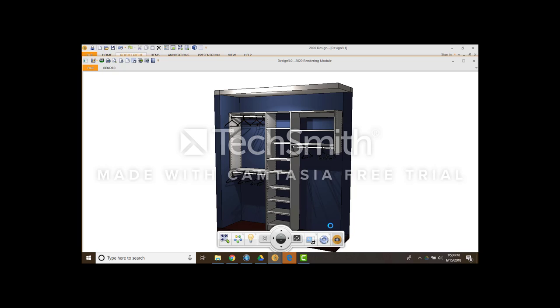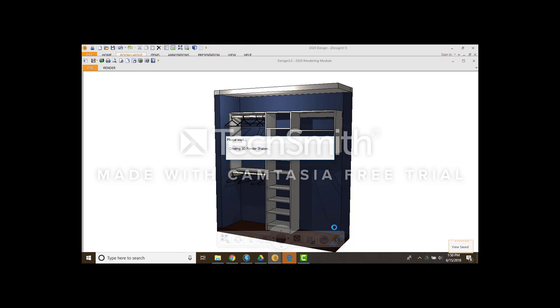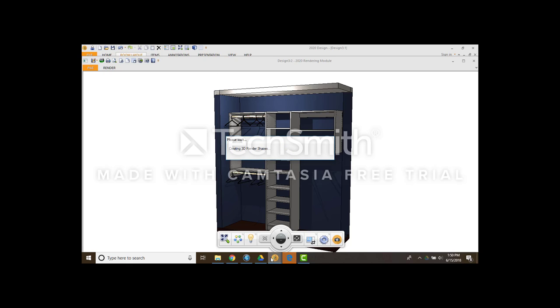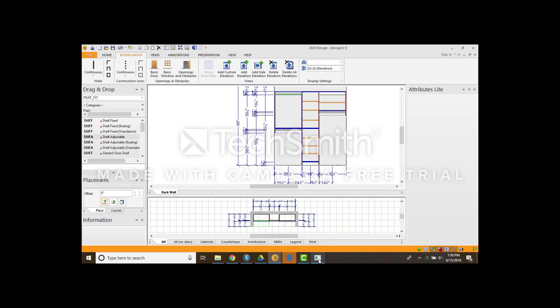And if you click on the launch high quality rendering. Click on that. It opens up another window. Just got to give it a moment while it creates it. The nice thing about having the other window open up is that you can go back to your design. You can play around with it. While it renders.